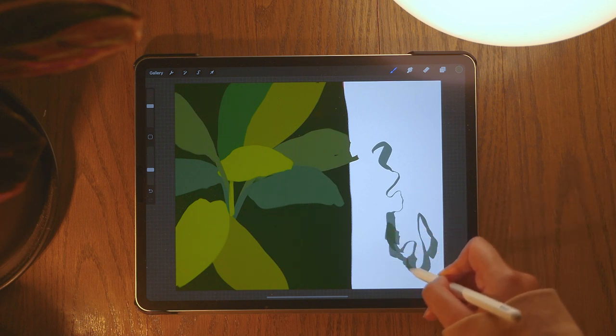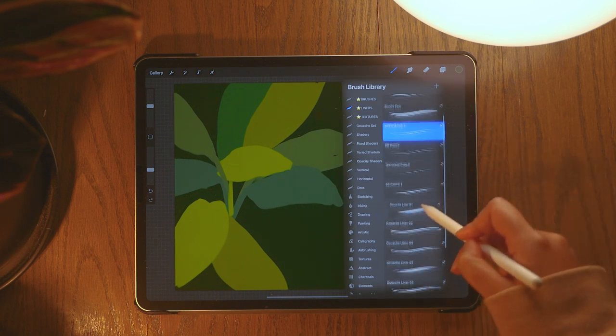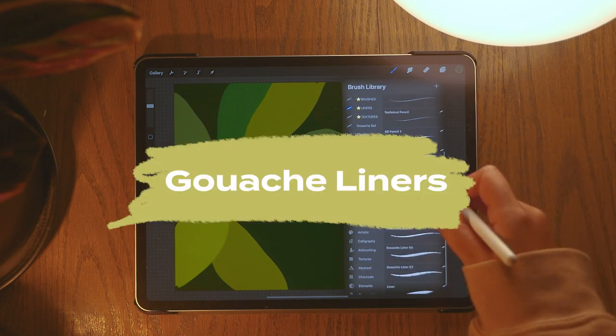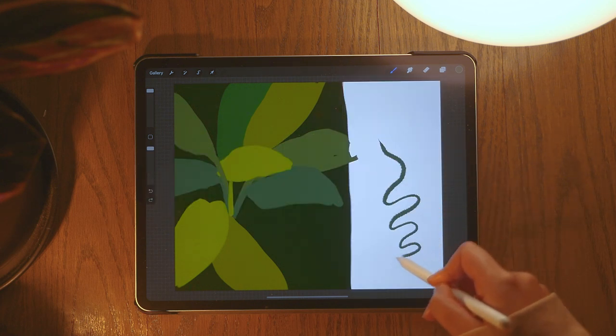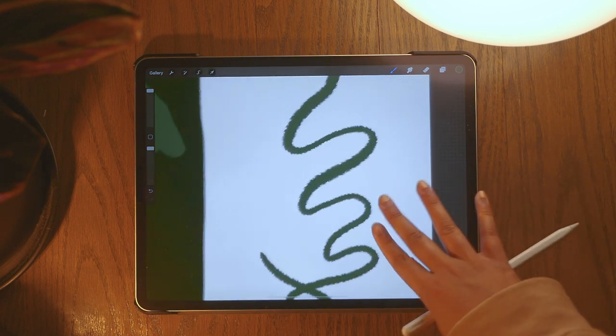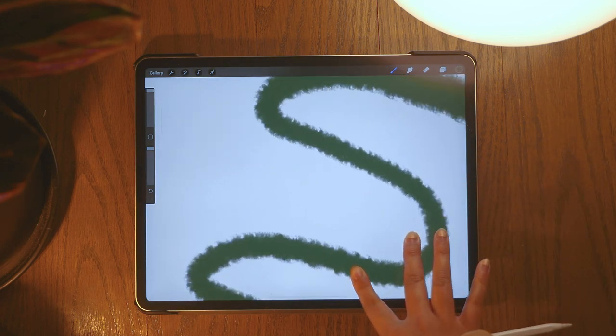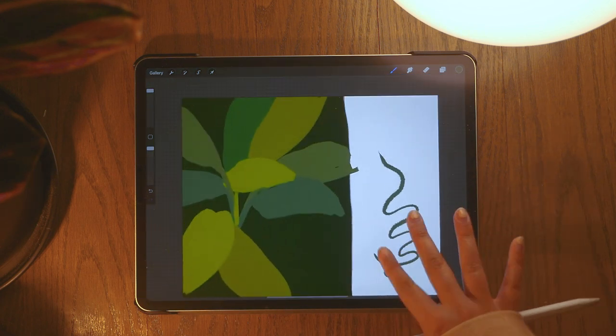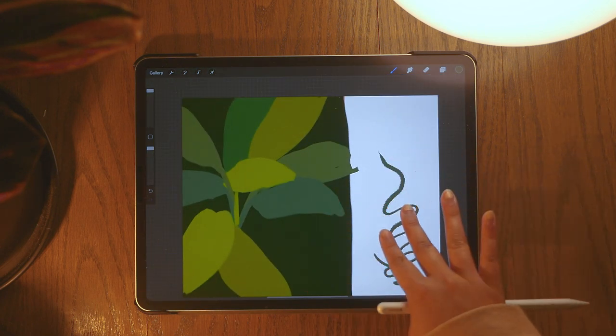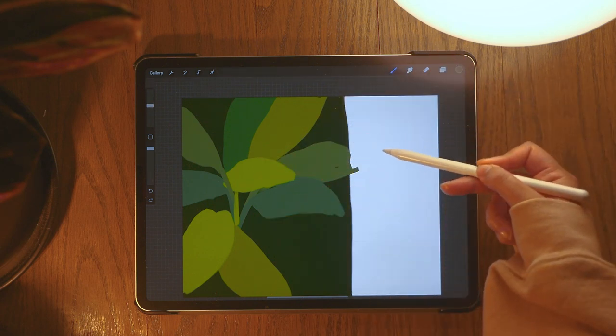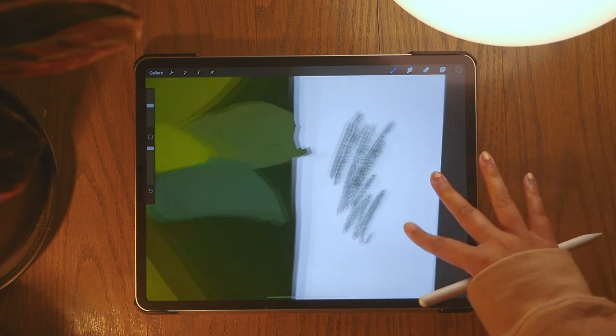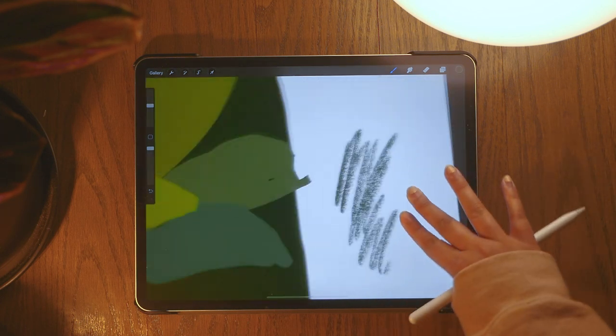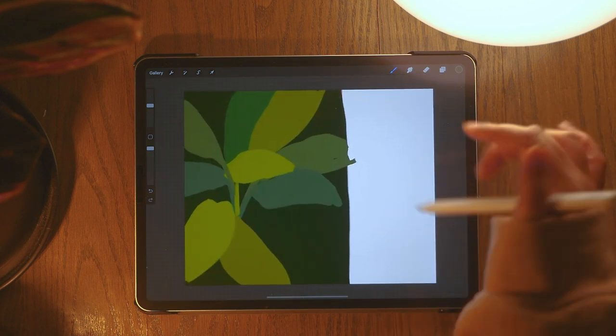I also really like these gouache liners that I bought. These are really nice, they have a nice kind of fluff to them if you could see that. I just think that looks really cool and it just adds like something a little bit extra to it.